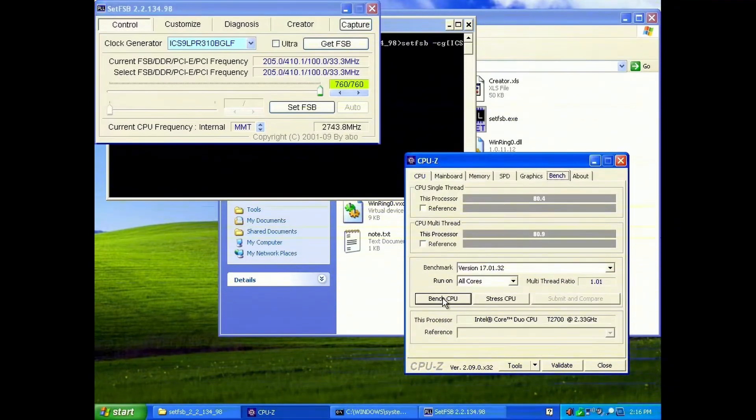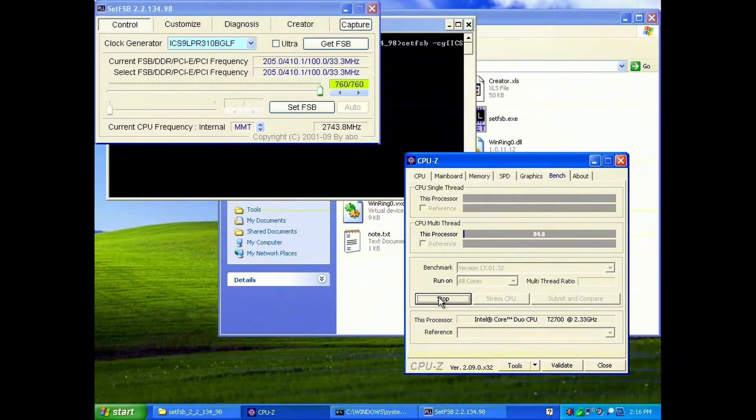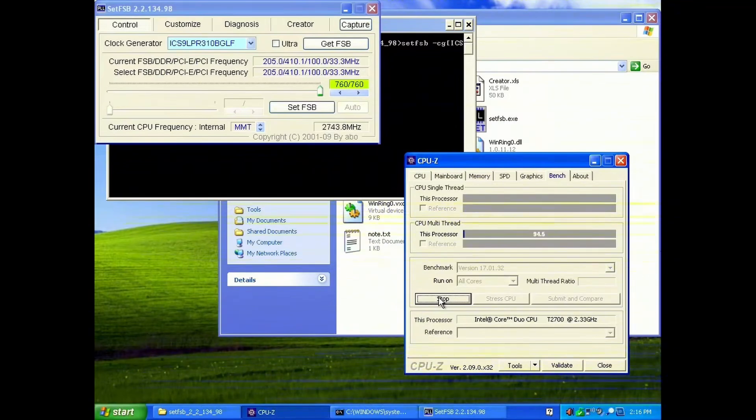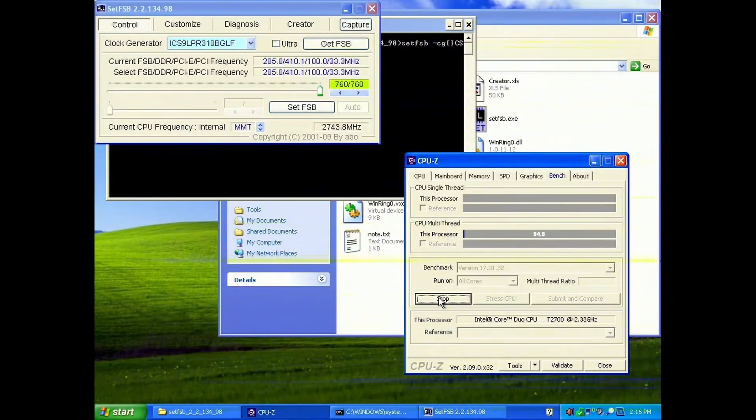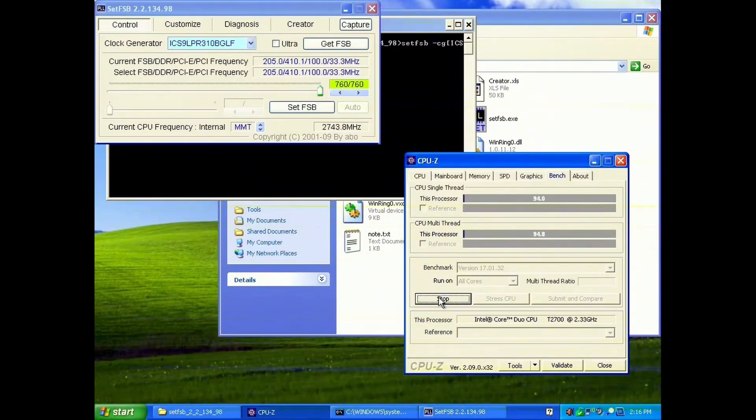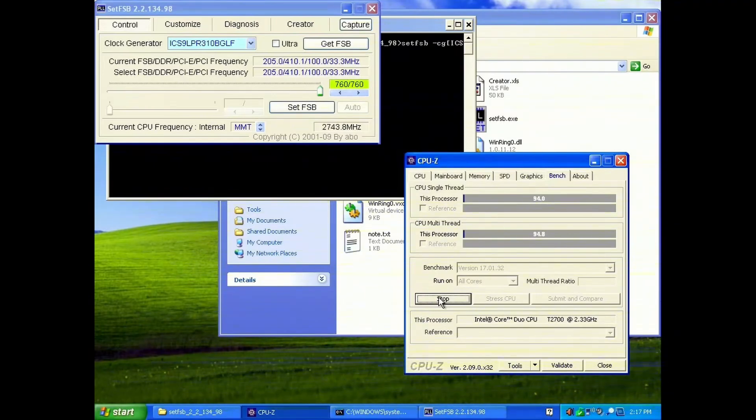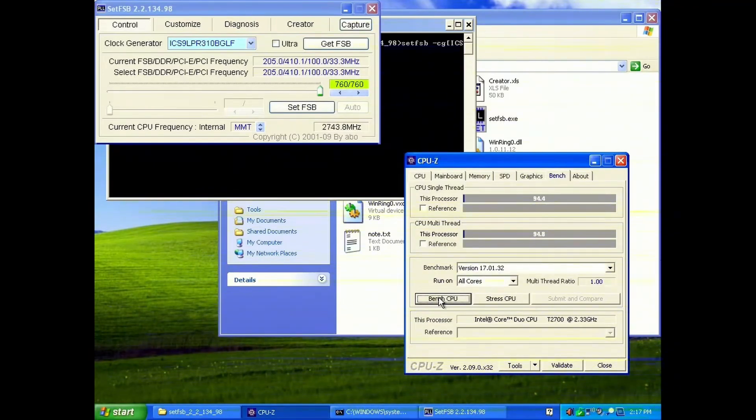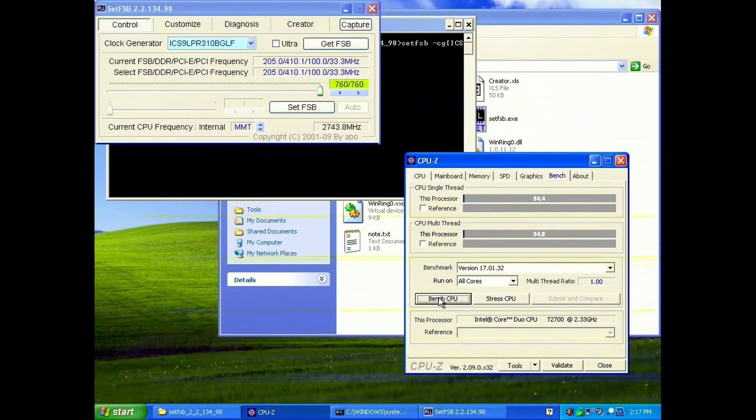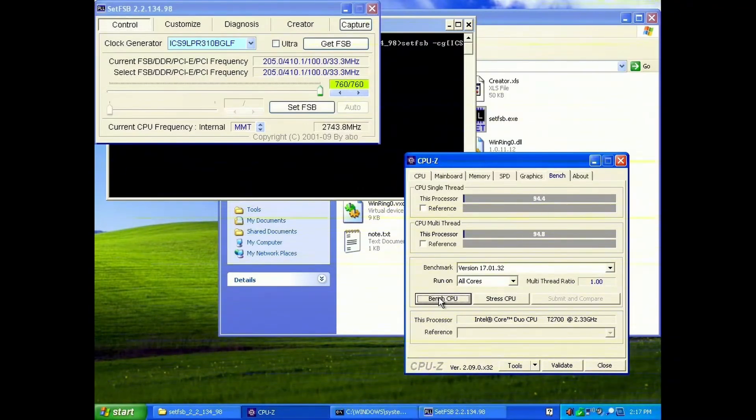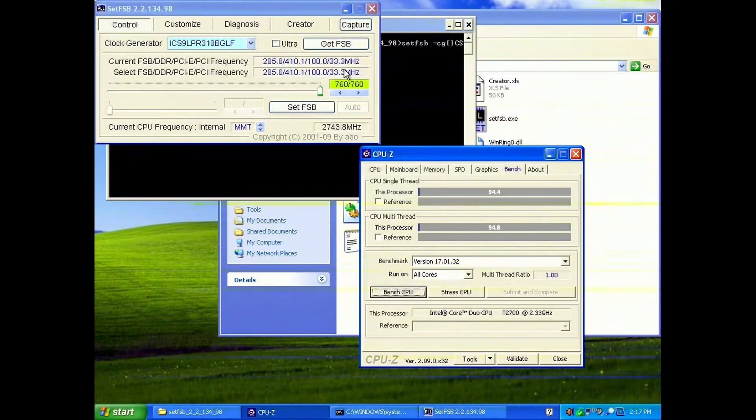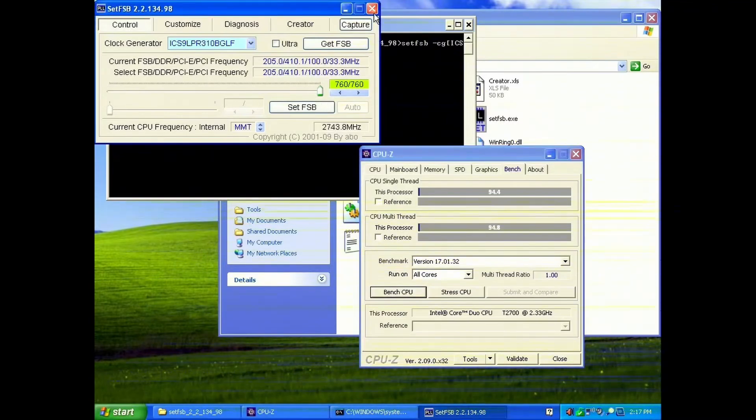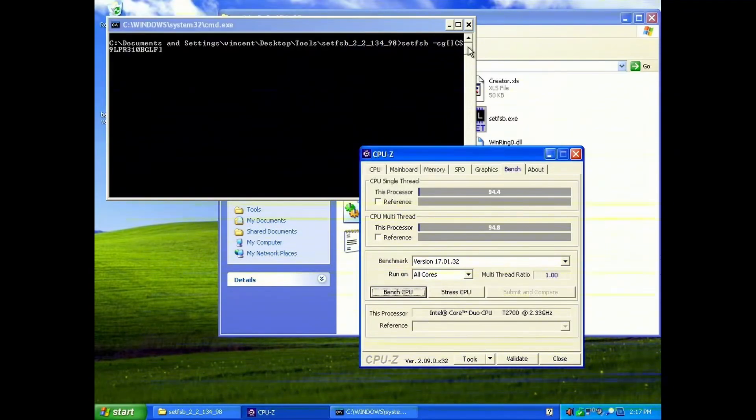And now if we go back to CPU-Z benching, we are scoring a good bit higher than we were before. 94.7-ish for multi-threaded, and also very close to that for single-threaded. I haven't yet installed like Cinebench or anything, but I will do that once I get to a complete system showcase. This is kind of just a work in progress video at the moment, just showing off I've got overclocking working.